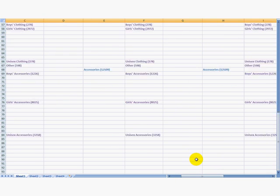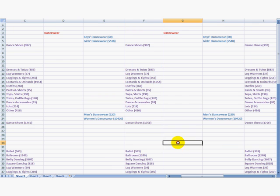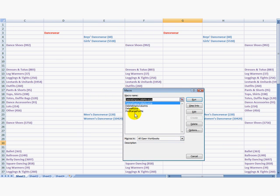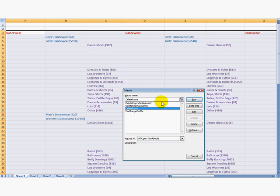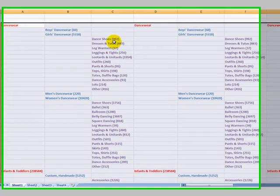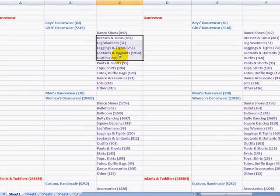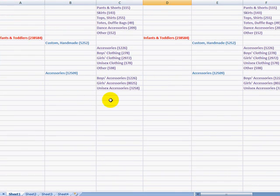This is useful for large sets of data. So, we're going to go out and find the range again and we're going to run the macro that deletes the rows that are empty. All our data moved up. Everything looks nice and neat.